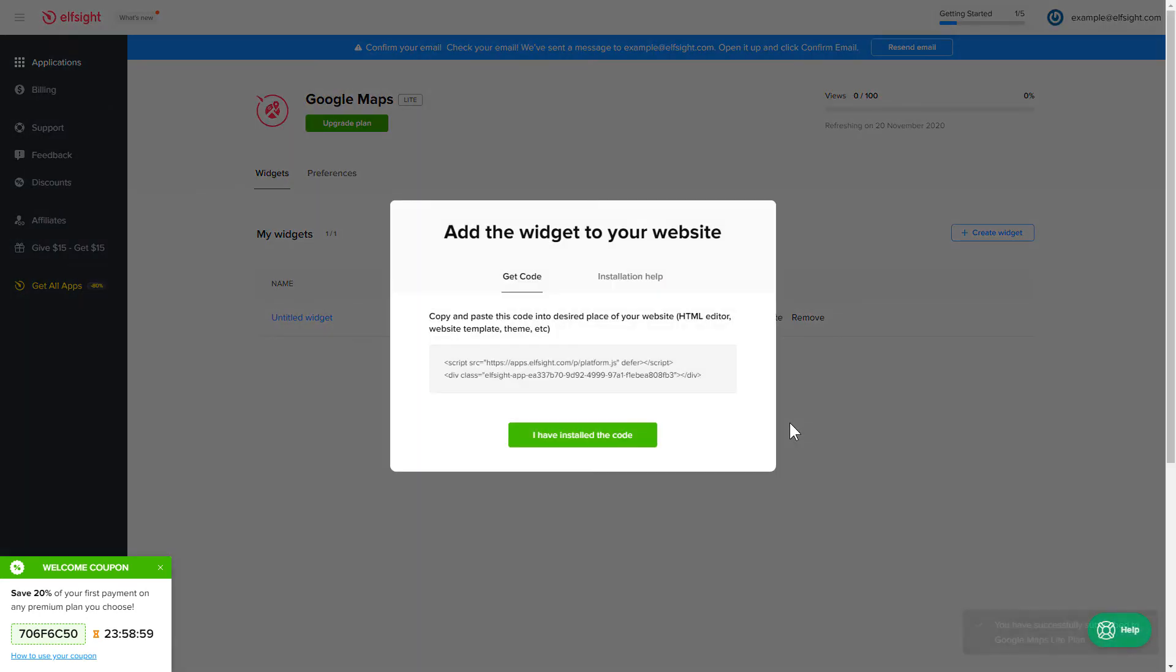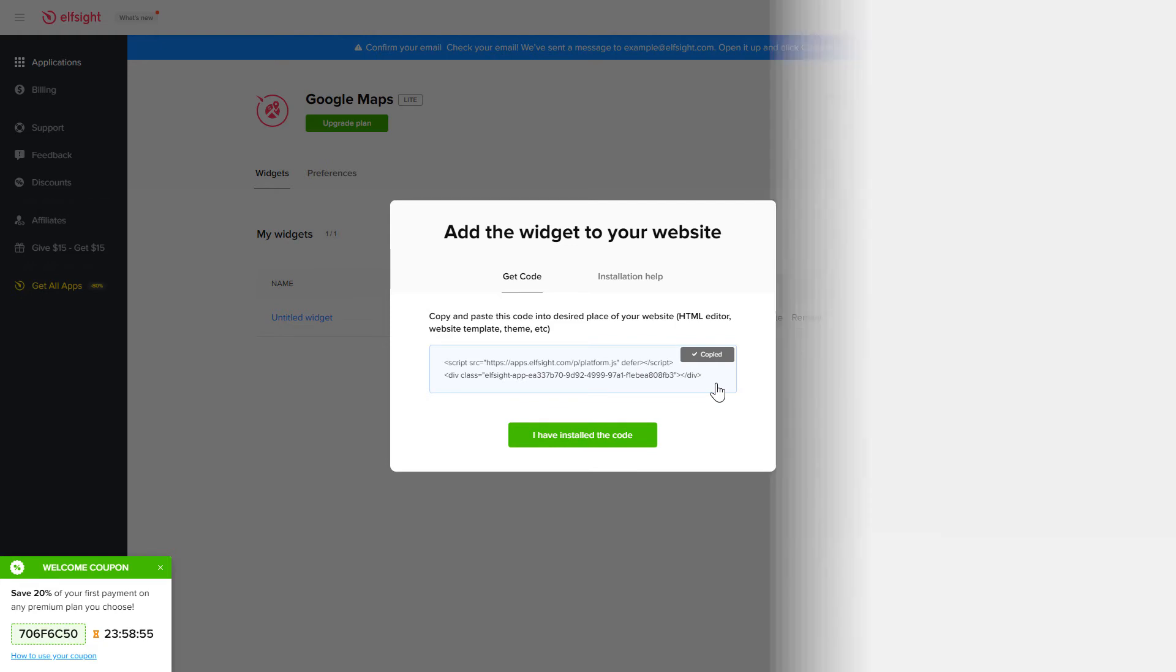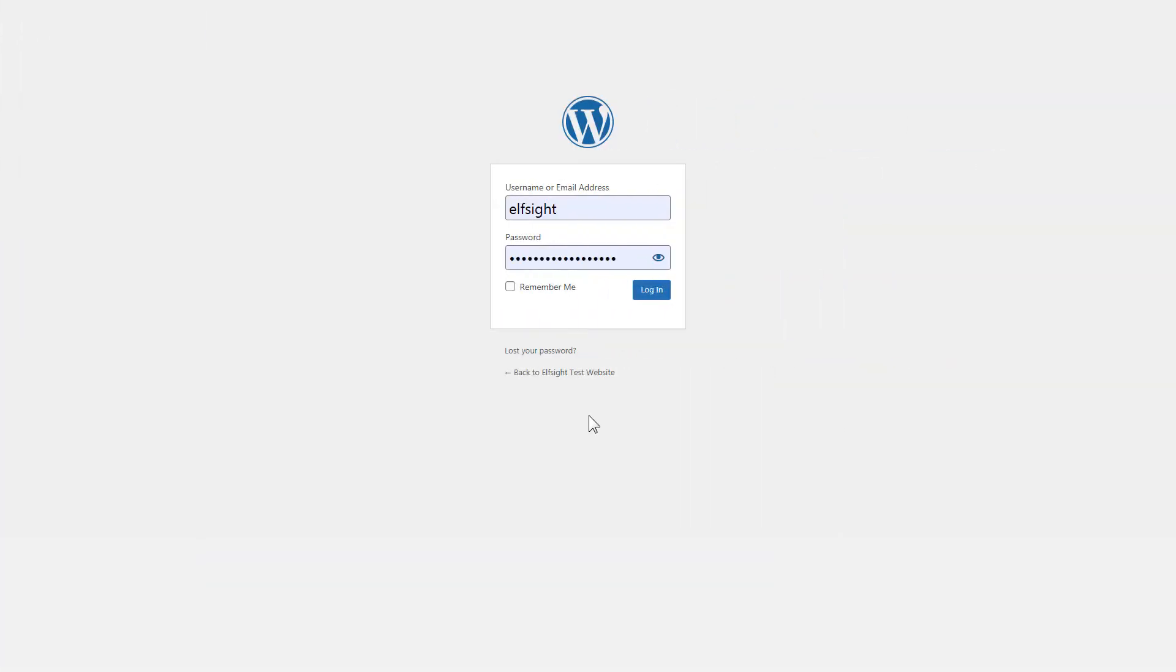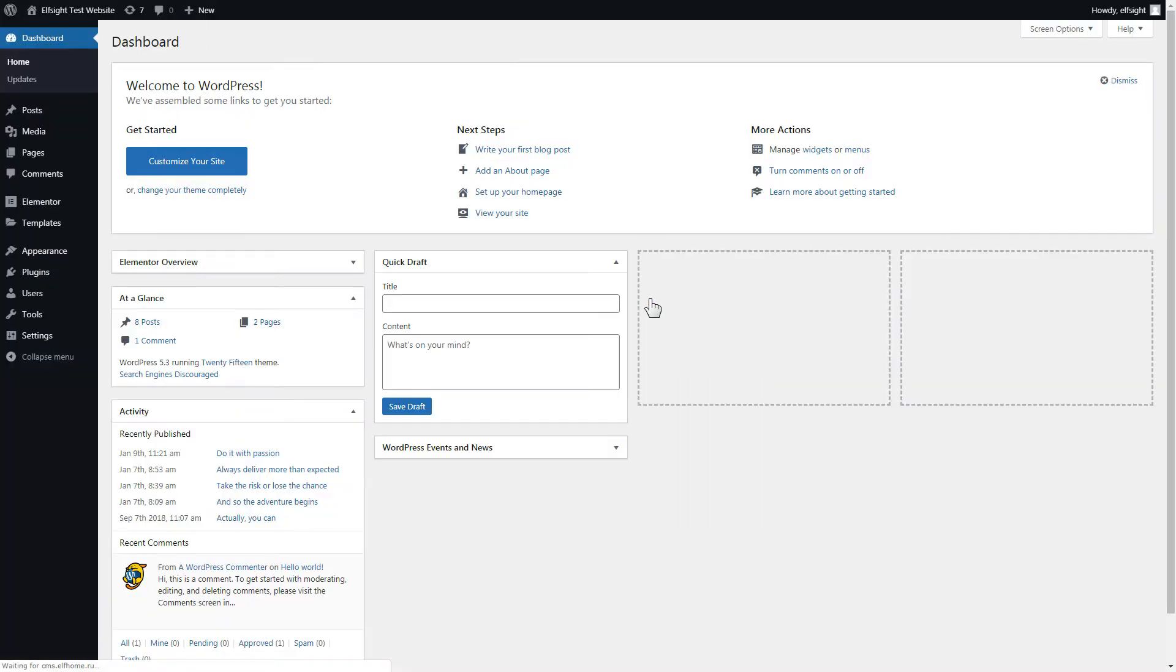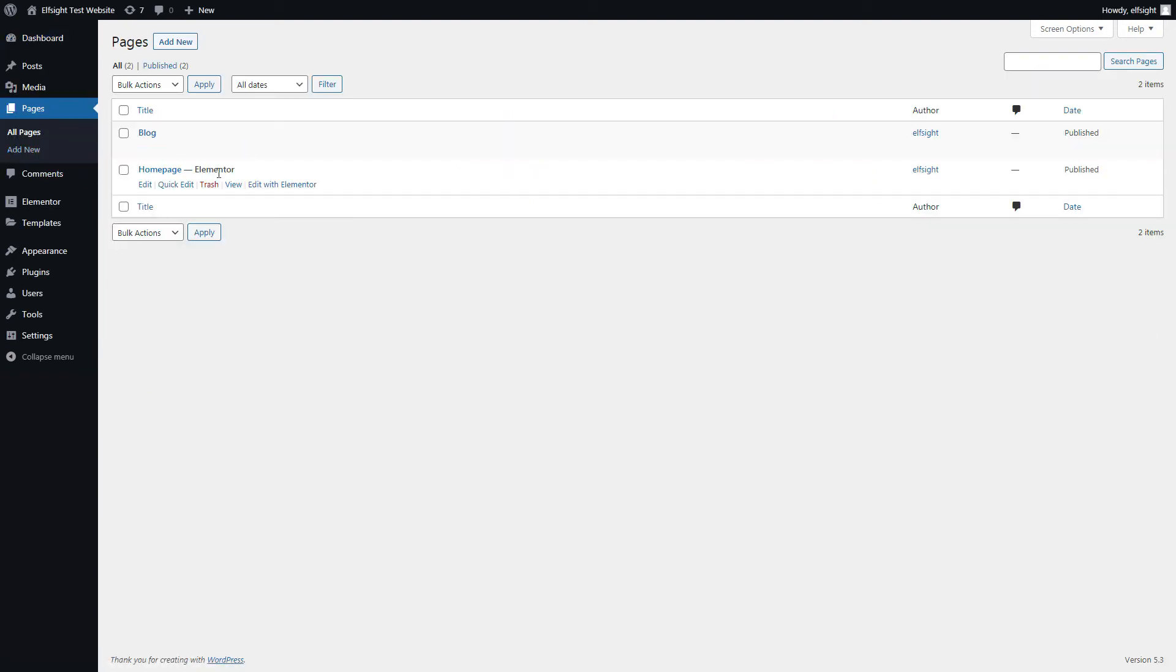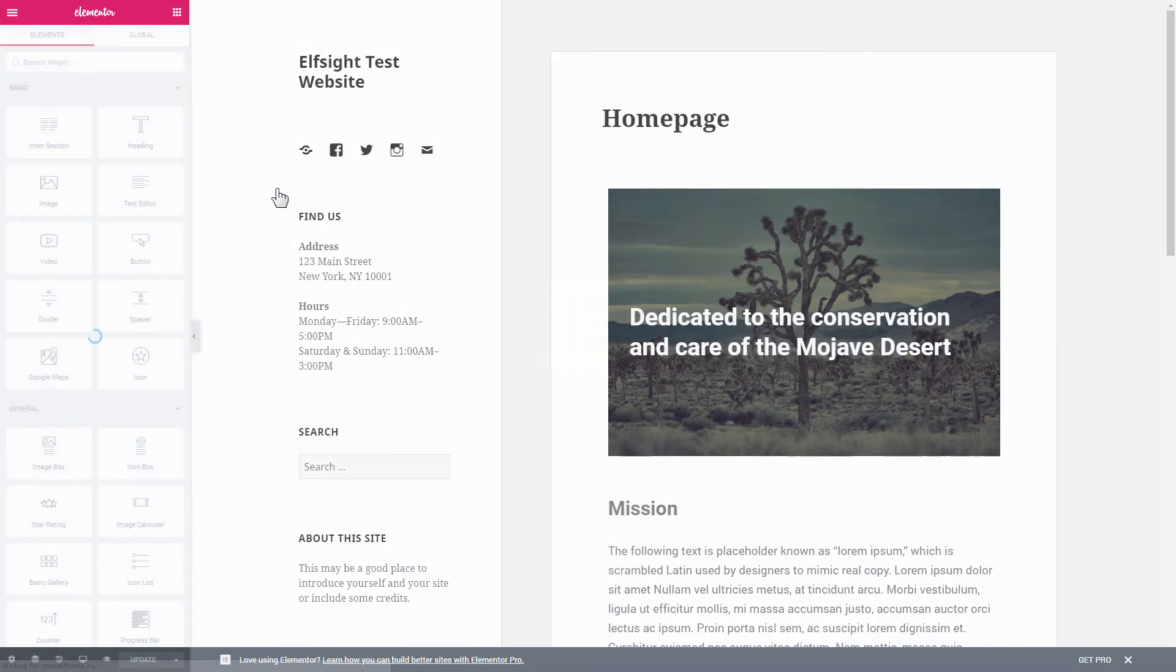Click the code to copy it and go to your website's admin panel. After you've logged in to your WordPress admin panel, go to Pages section and select the required page. Click Edit with Elementor.